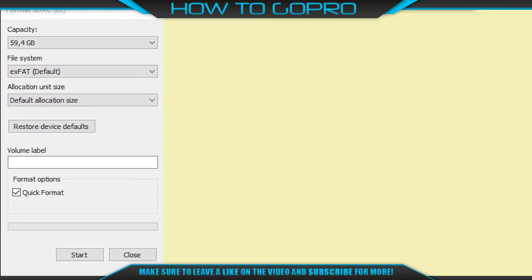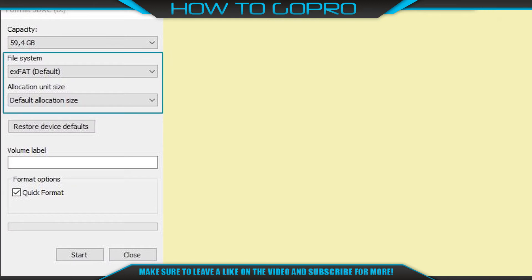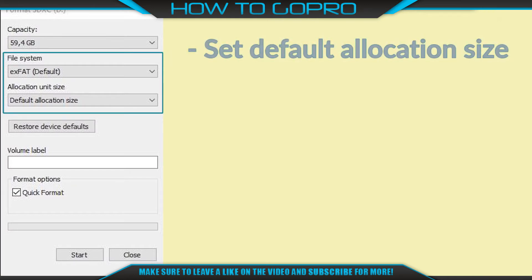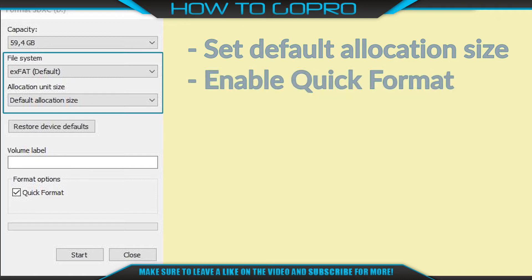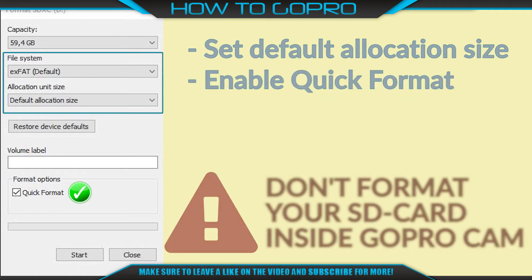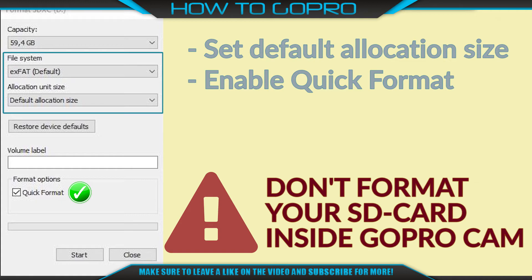So, go to the This PC folder, hover your mouse cursor over the SD card disk, and press the right mouse button to open the drop-down menu. Click Format.